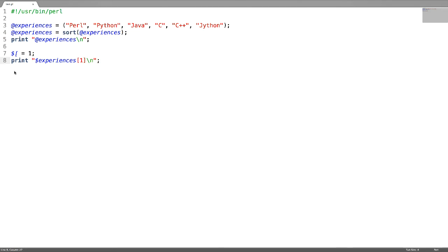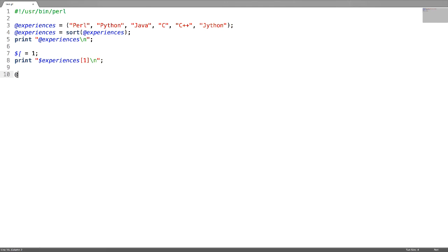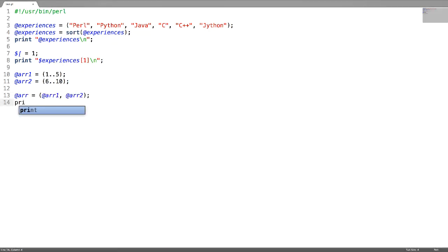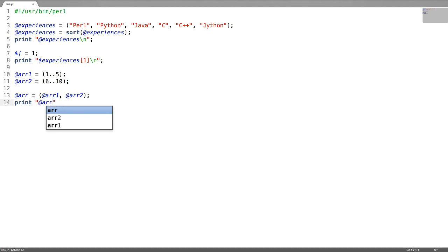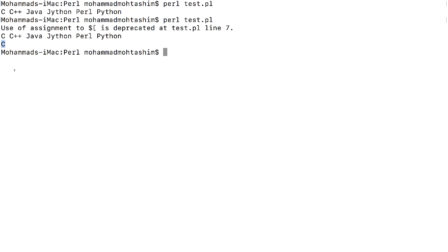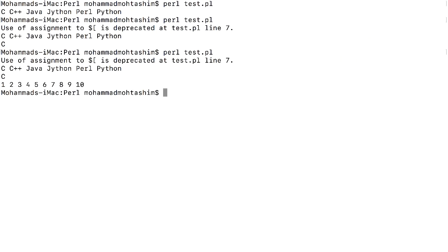To merge arrays into a single array, give the arrays comma-separated. For example, to merge these two arrays, make those two arrays comma-separated and assign to a single array. Let us print the result and check the merged array.